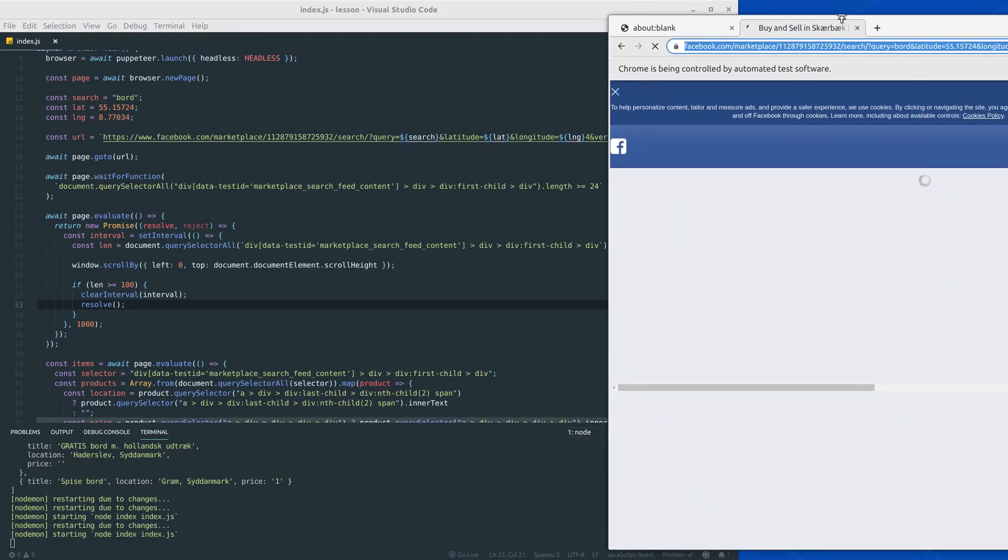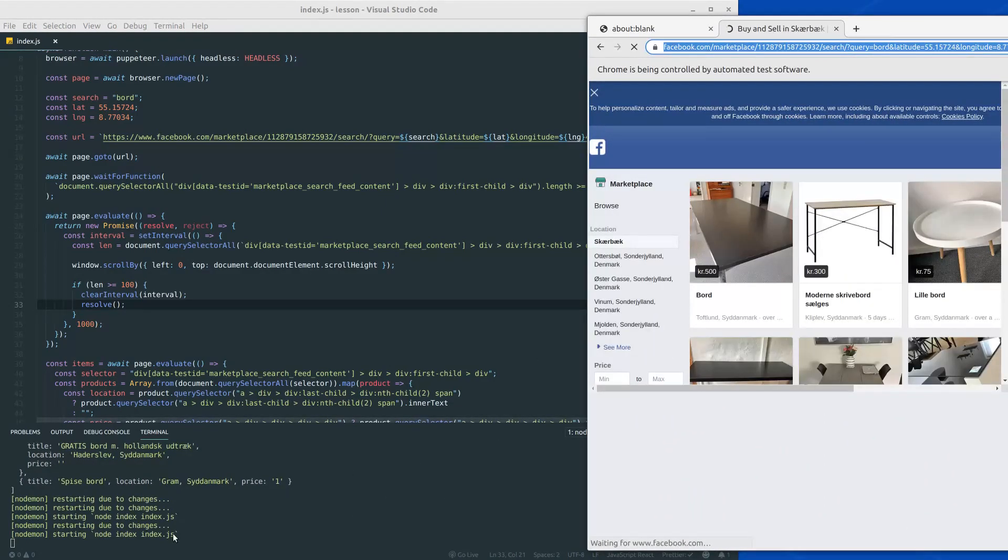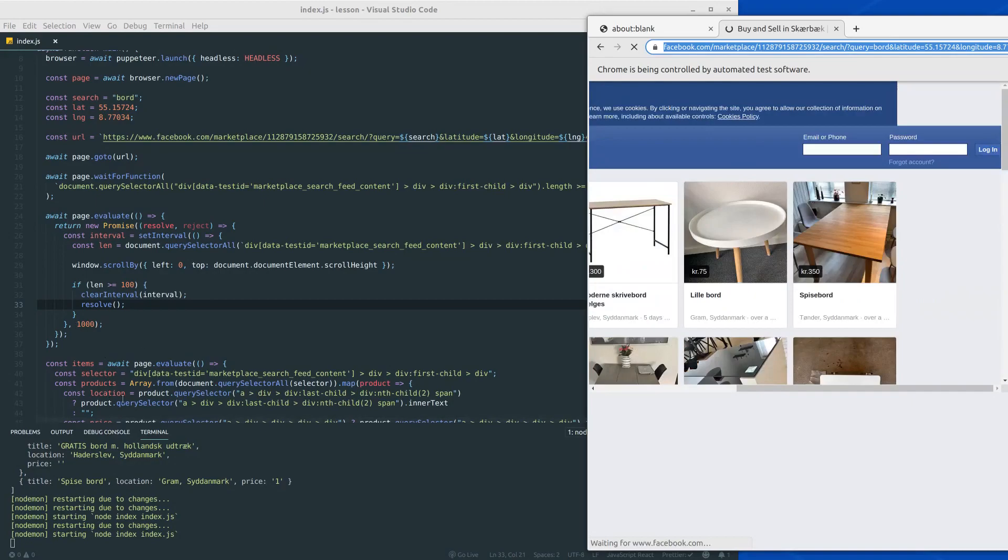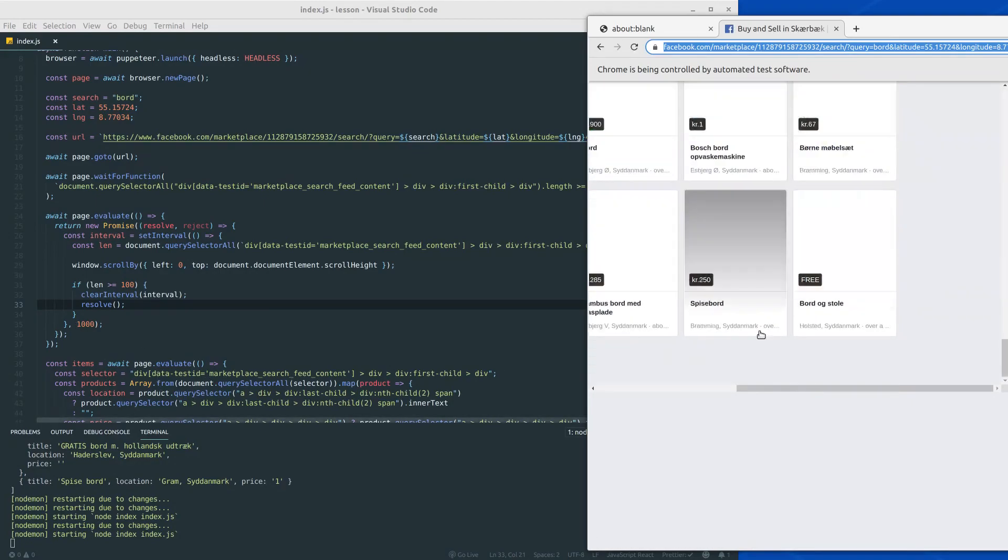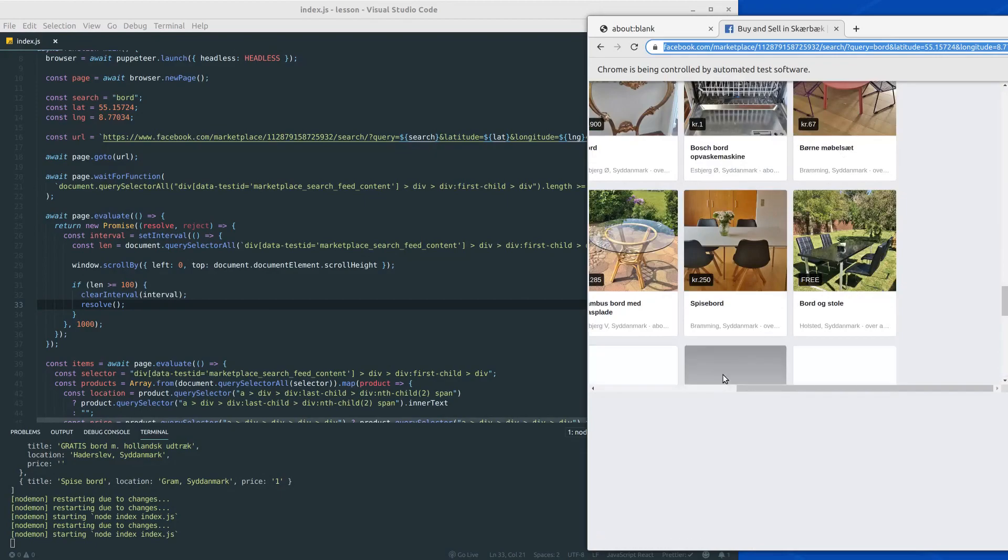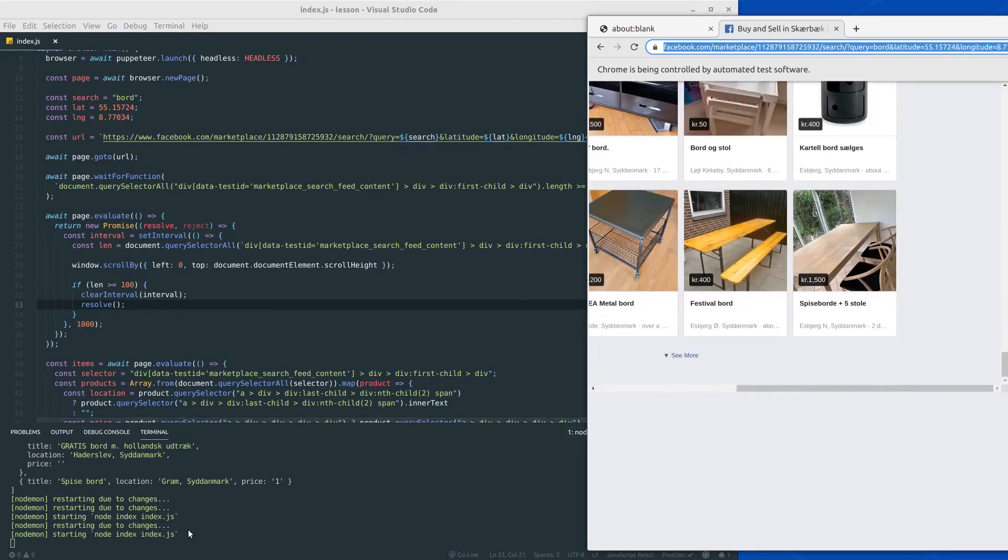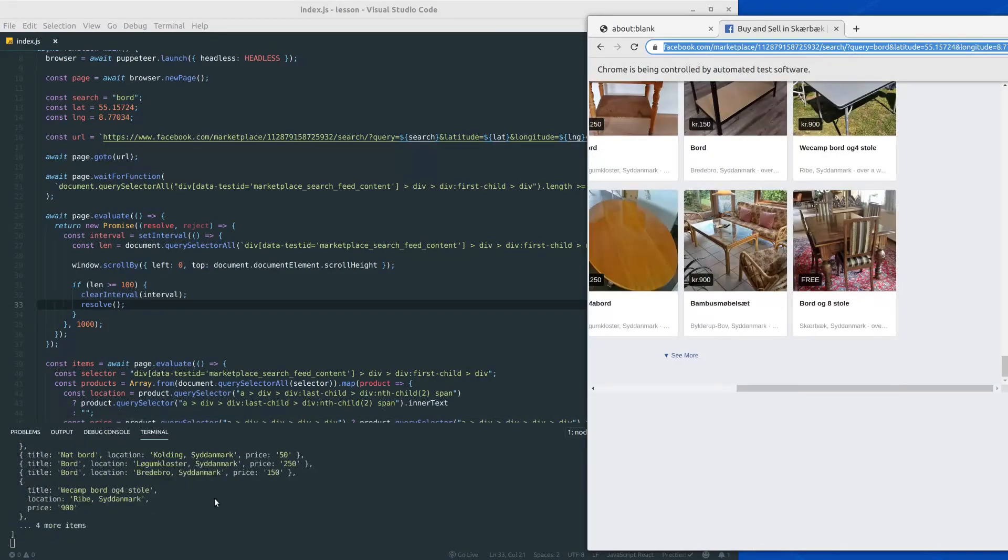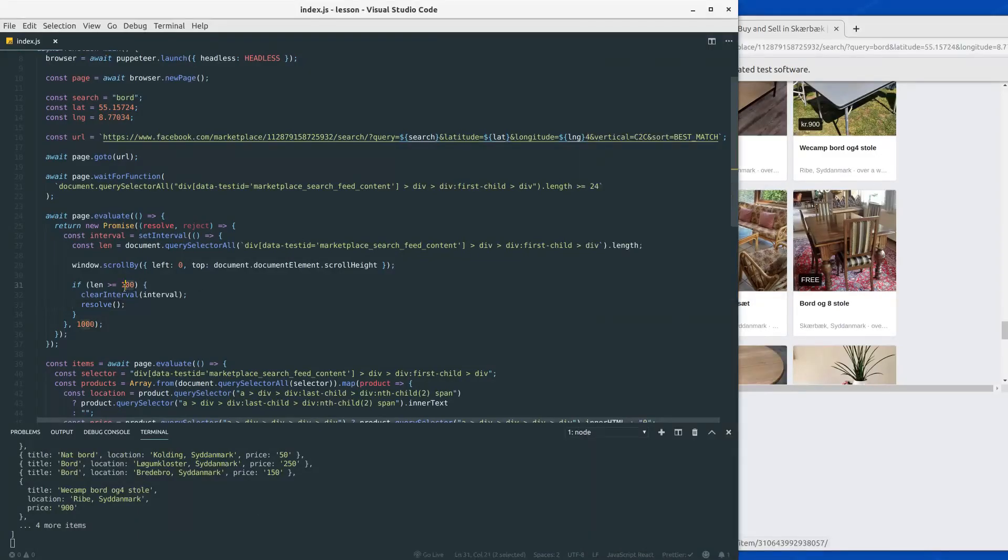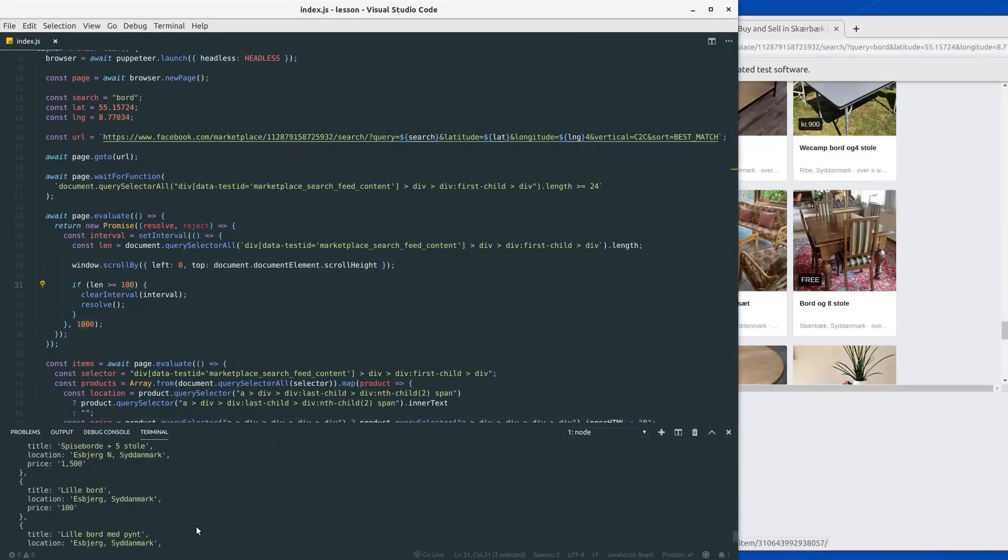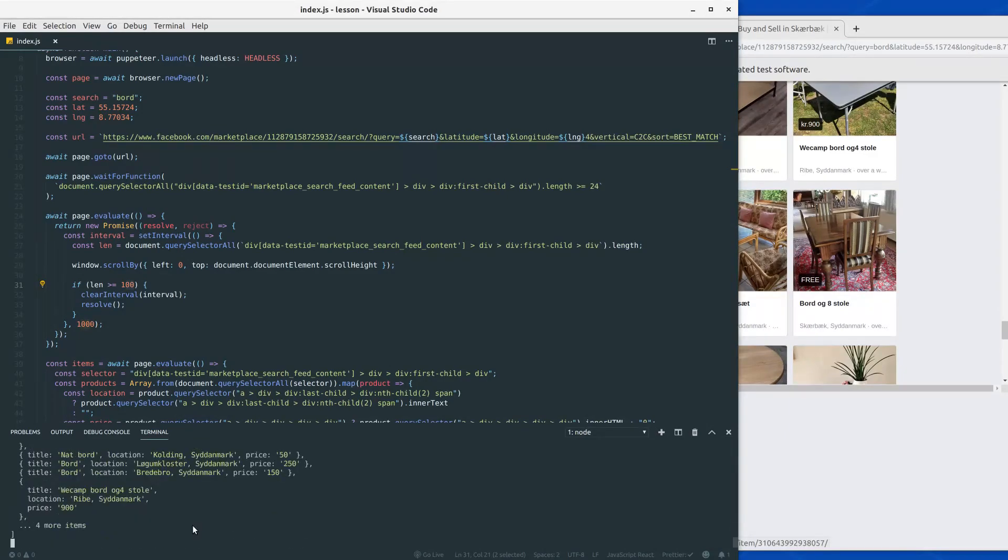Notice the terminal here to see when this code gets executed. Here, doing some scrolling, scrolling, scrolling, code still not being executed, and there we go, we reached 100 and here we have all the different products. Alright, this is looking pretty good so far.